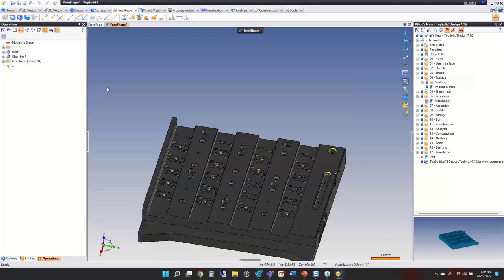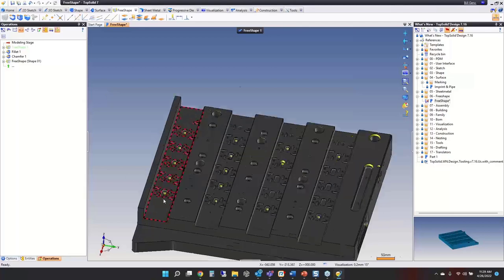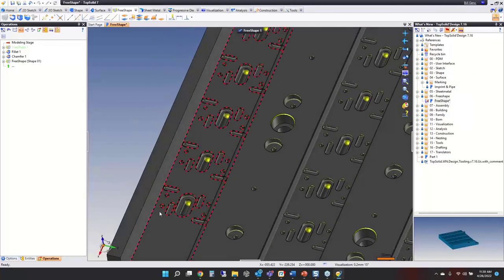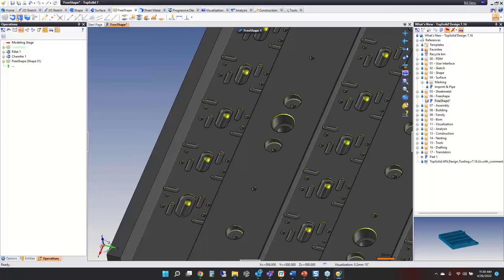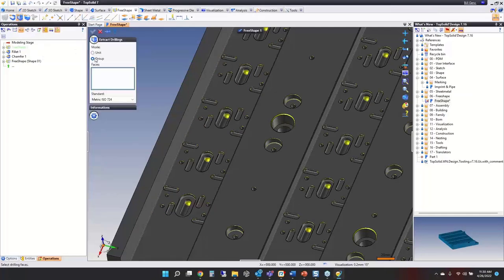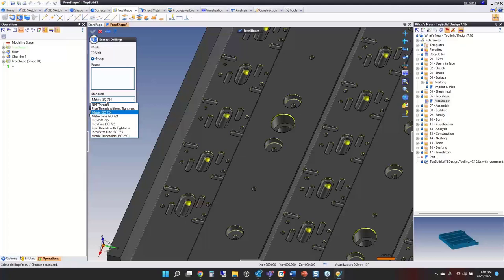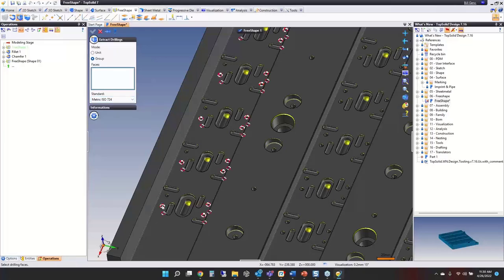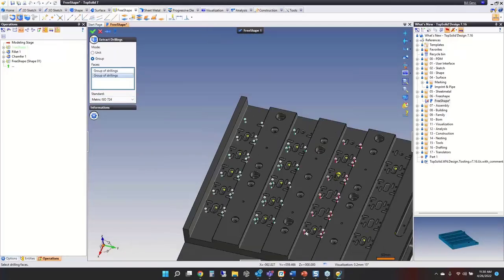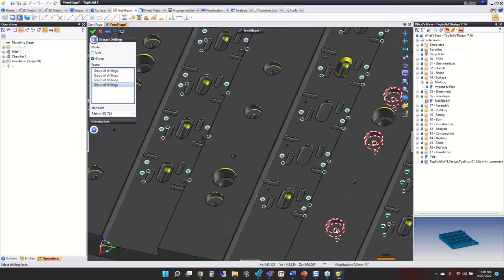If you haven't spent time in free shape, I recommend playing around to get an idea of what it can do. Starting with extract instant drillings — going to extract drillings as groups. This is where you say you want to map these to the nearest inch tap hole or metric tap hole and choose your standards. Selecting groups of features and clicking OK.